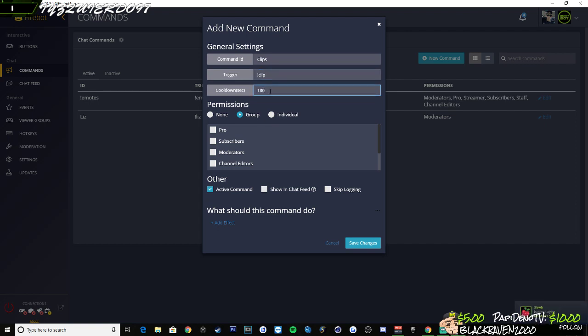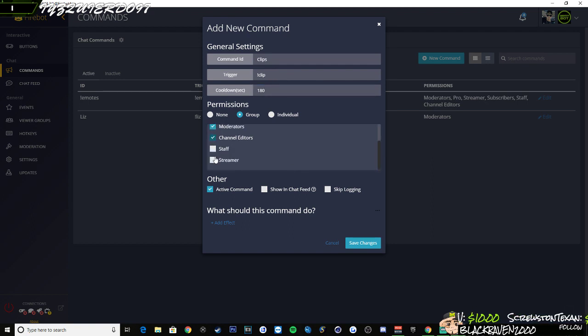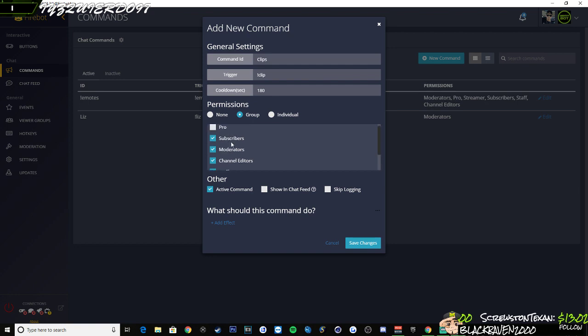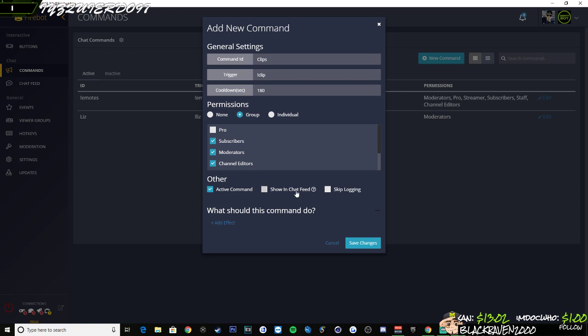I'm going to set it so I can just ask for a clip and then one of my mods can do that or subs. And then the staff and the streamer can also do it themselves. Okay, so I have this set in a three minute cooldown just so it's not constantly filling up my clips and that's it.